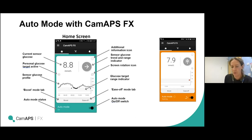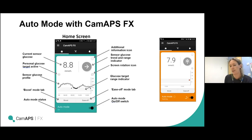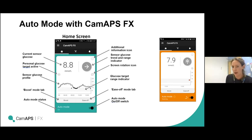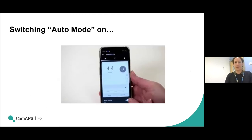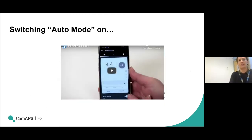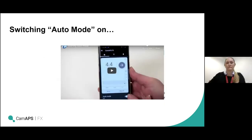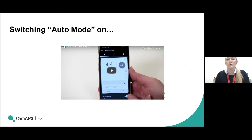Other things of interest on the home screen: the knife and fork icon at the top is where you bolus from, which Sara will take you through shortly. You can see the glucose trend and the two functions called boost and ease off, which we'll go through — what those mean and when they might be used.